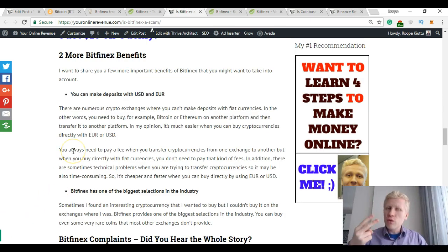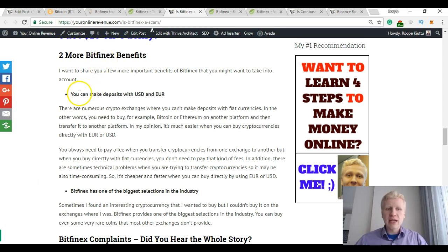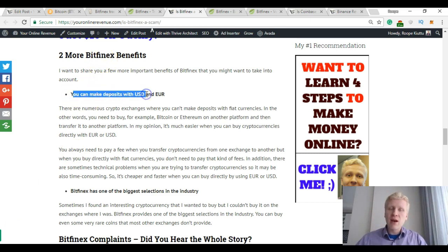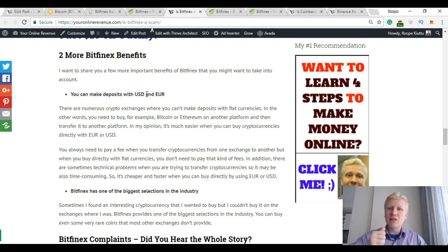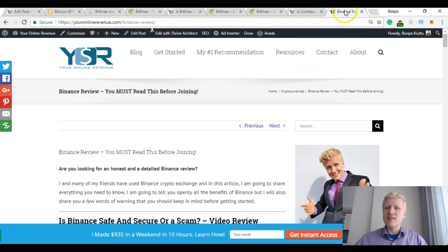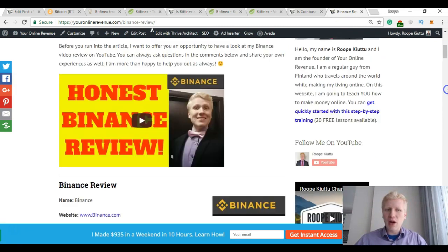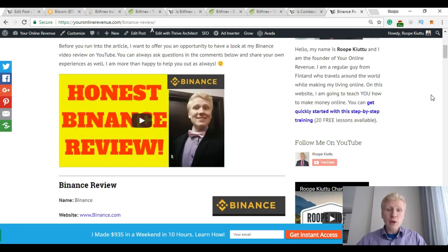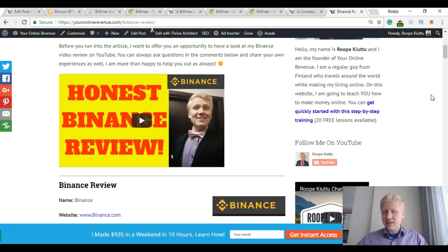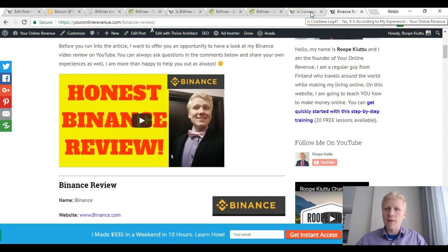So there are two extra benefits on Bitfinex: you can make deposits with US dollars or with Euro. For example, on Binance, which is one of the biggest cryptocurrency exchanges, at the moment when I'm creating this video, you cannot make deposits with Euro or Dollar.